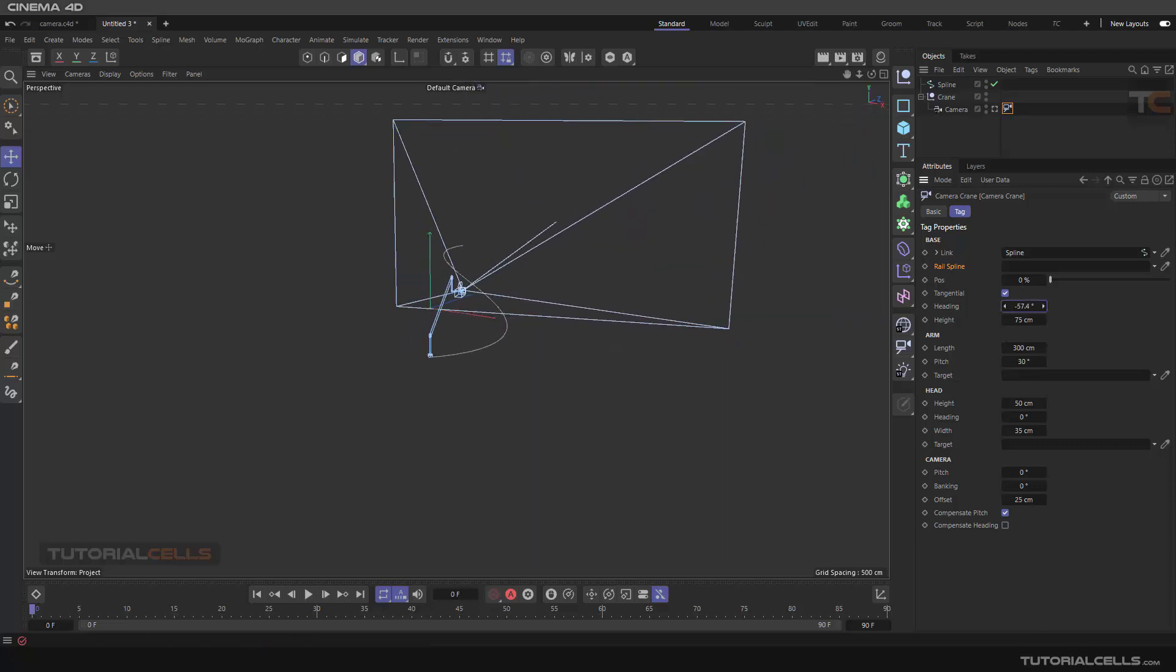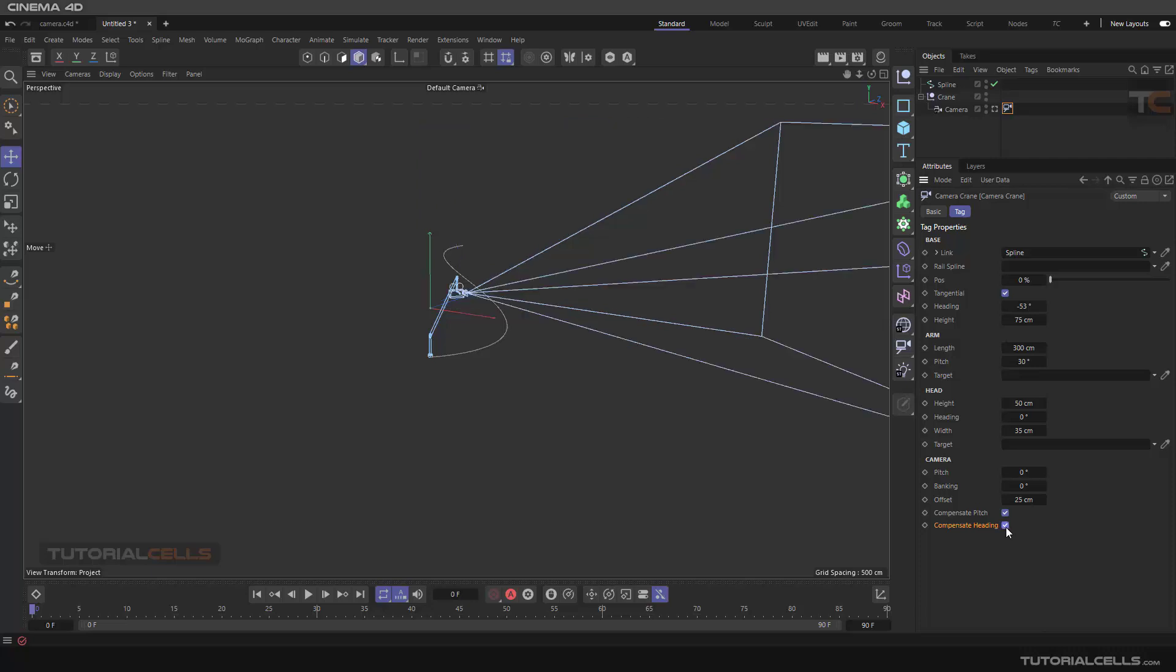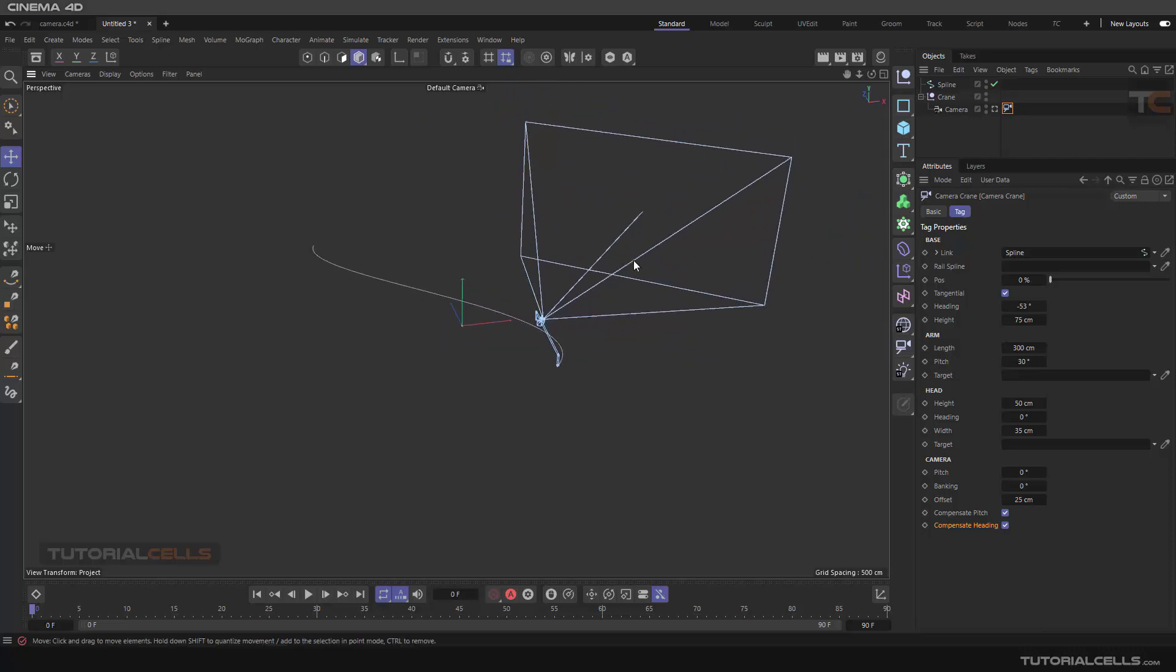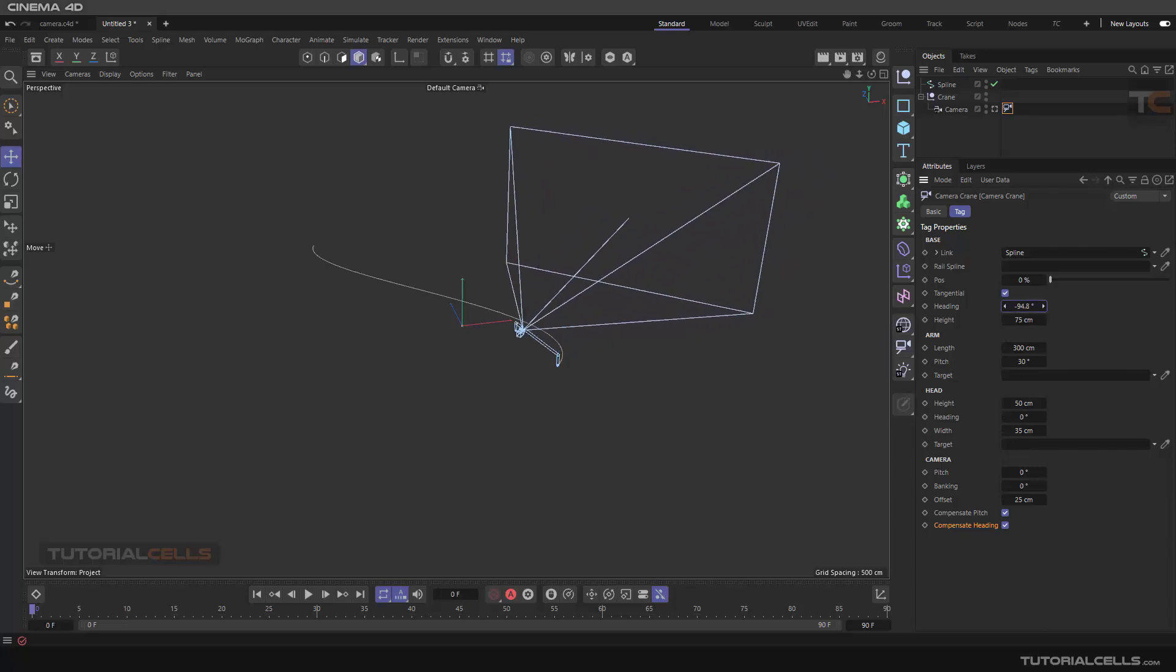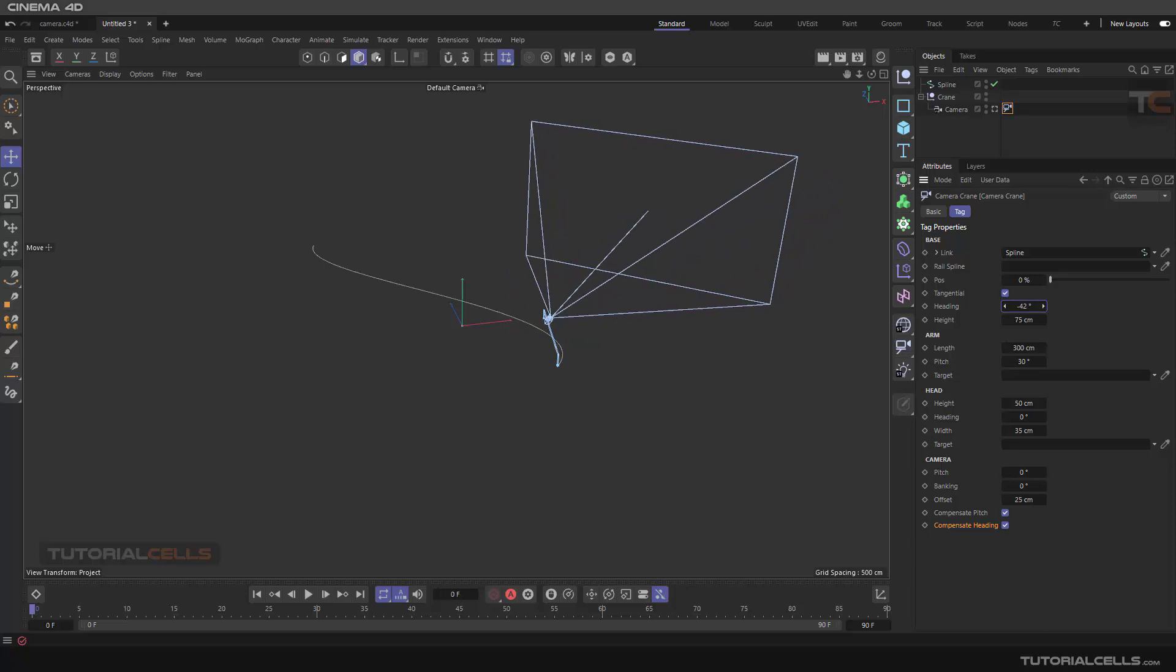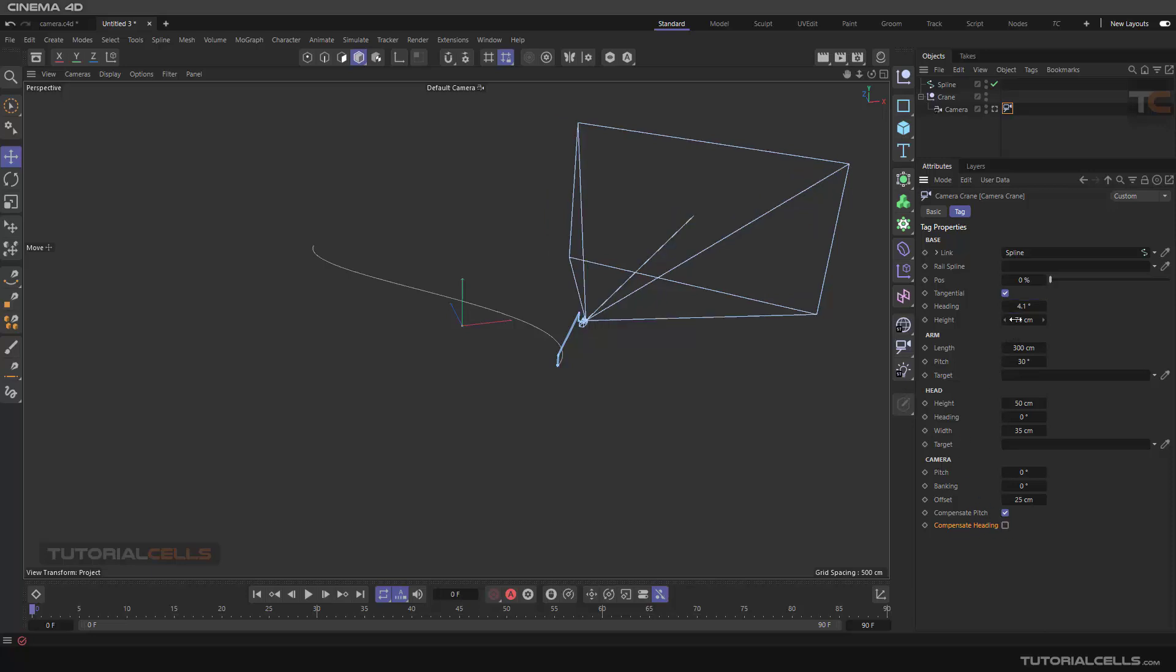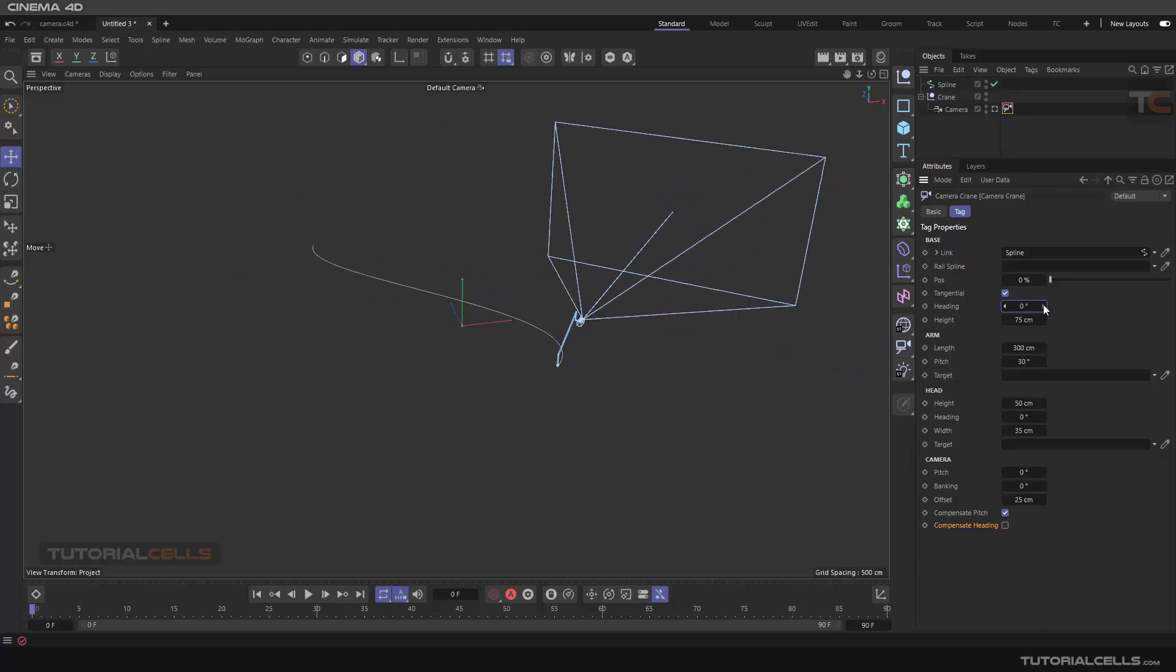If you make it, I want to explain compensate heading. If you activate it, it looks in one direction that you can control with the target. Here you can control the target. As you can see, the camera is looking at the same direction. But if you turn compensate heading off, the camera is rotating. Nice.